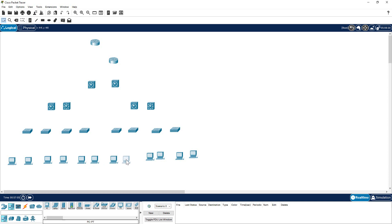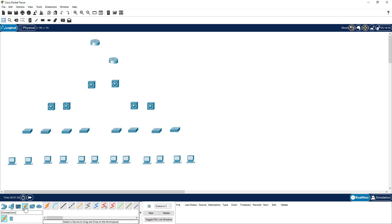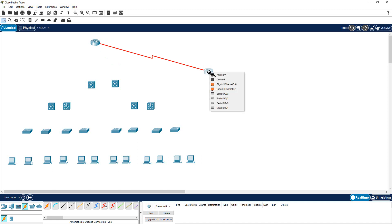The other interesting part is how to interconnect all these devices very quickly. There are two options you can use. You go to your connections section — this is the automatically choose connection type option. If you choose this one, you have no option to choose your desired port; it's going to automatically select your ports. You click on this icon, come and place it on top of a device, and drag it over to the other device. It will automatically select the port — for example, it may select the serial port. If you want to see what ports are available, you click on the arrow when you click on a device, which lets you select what port you need.